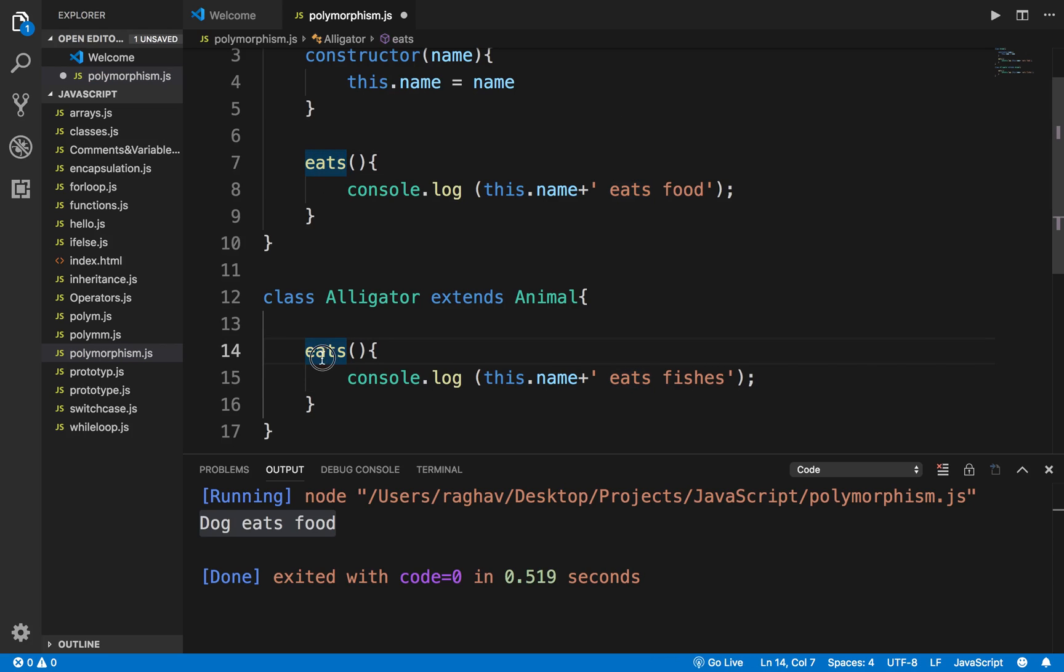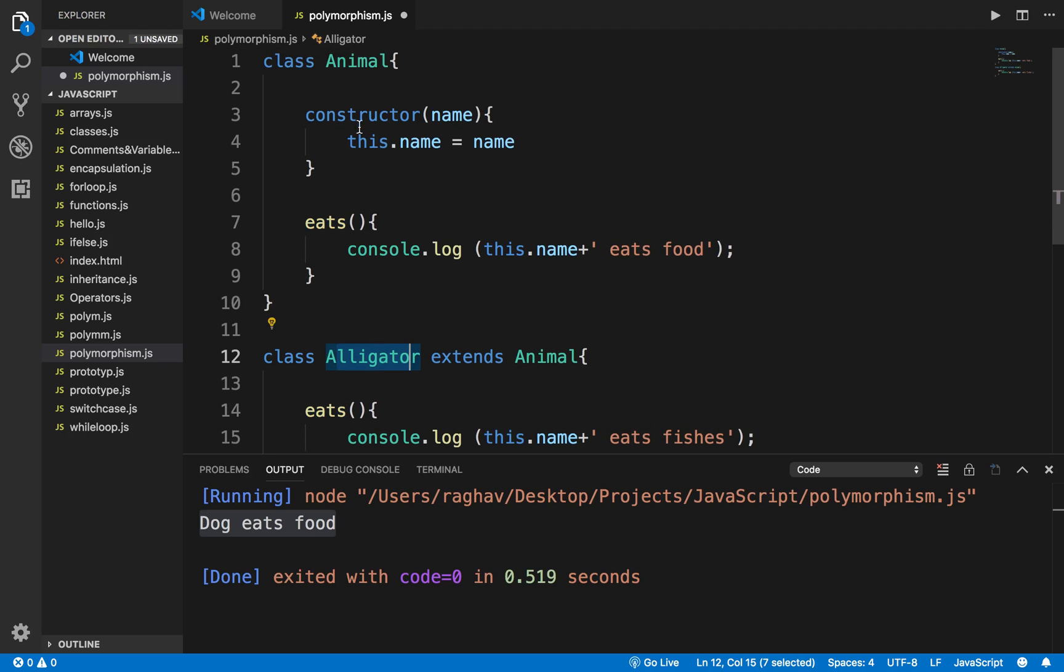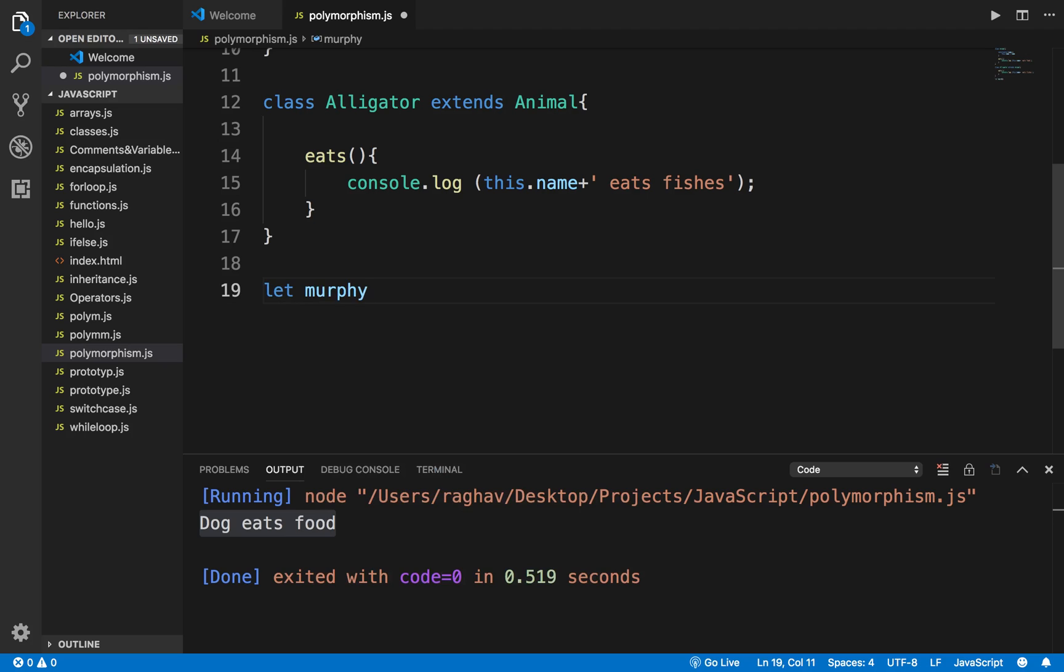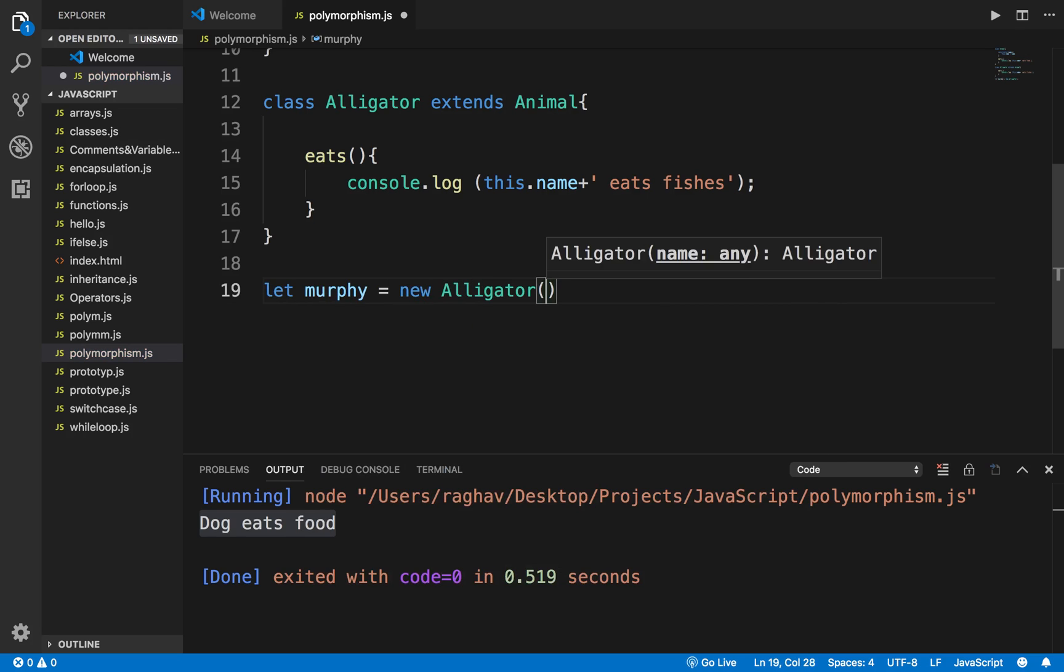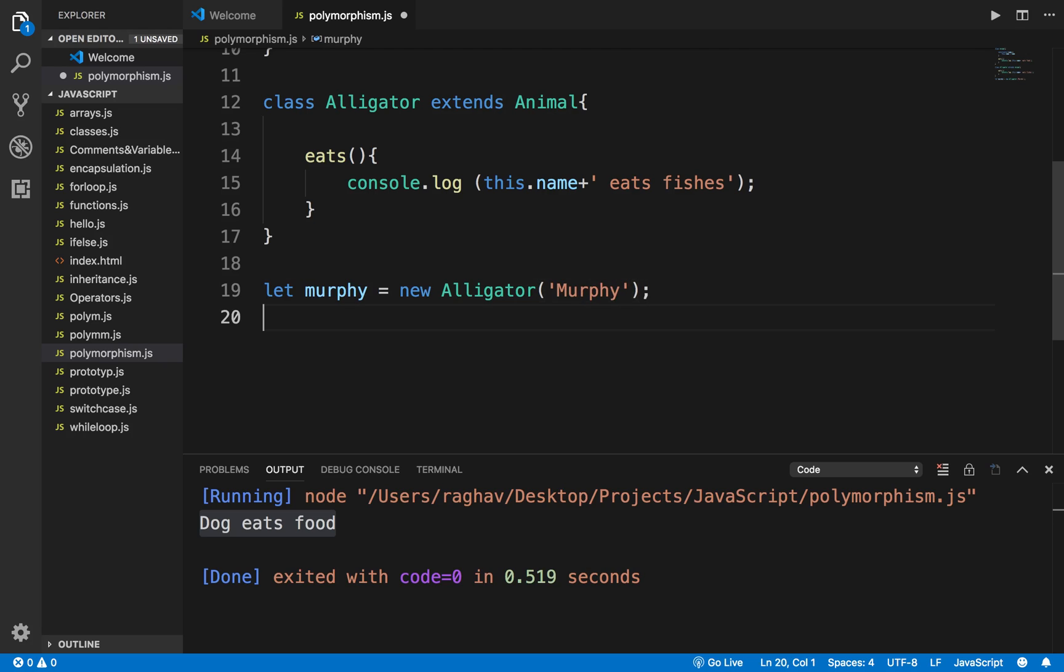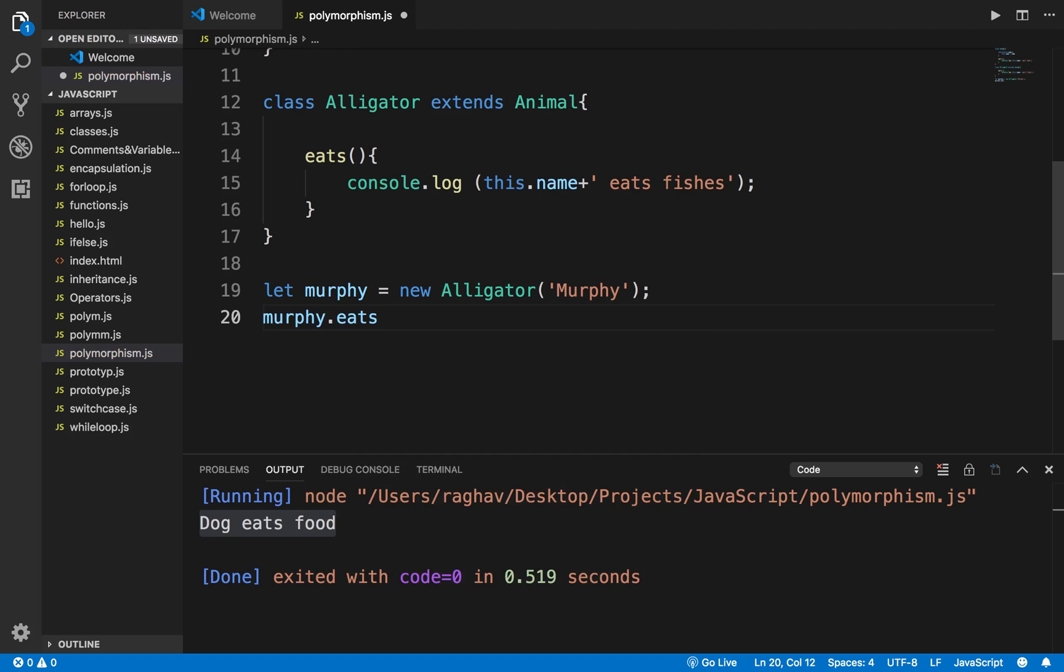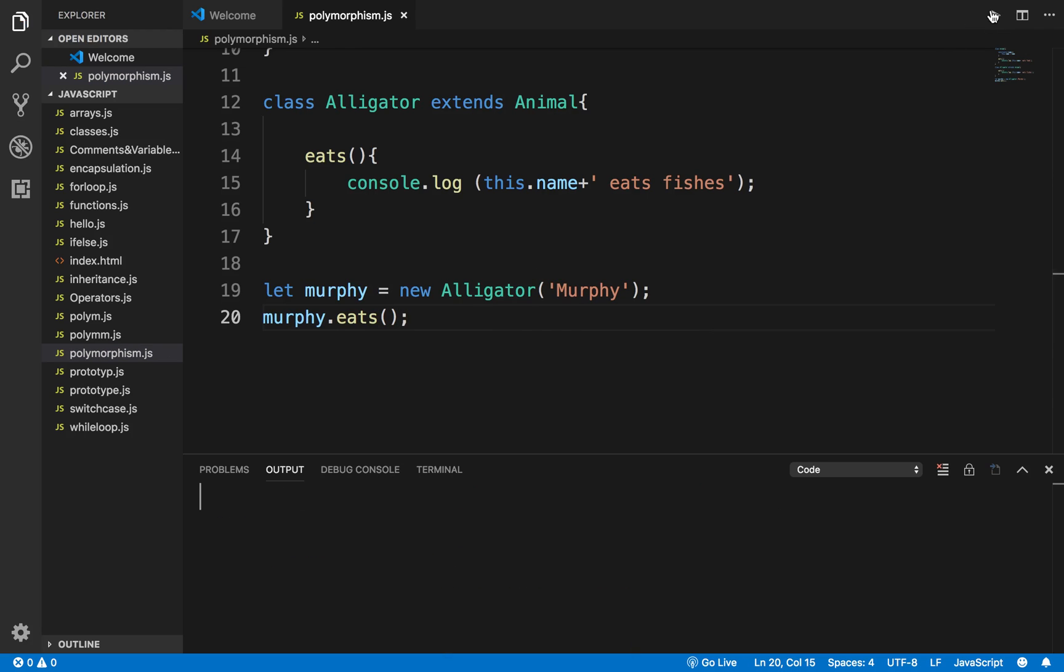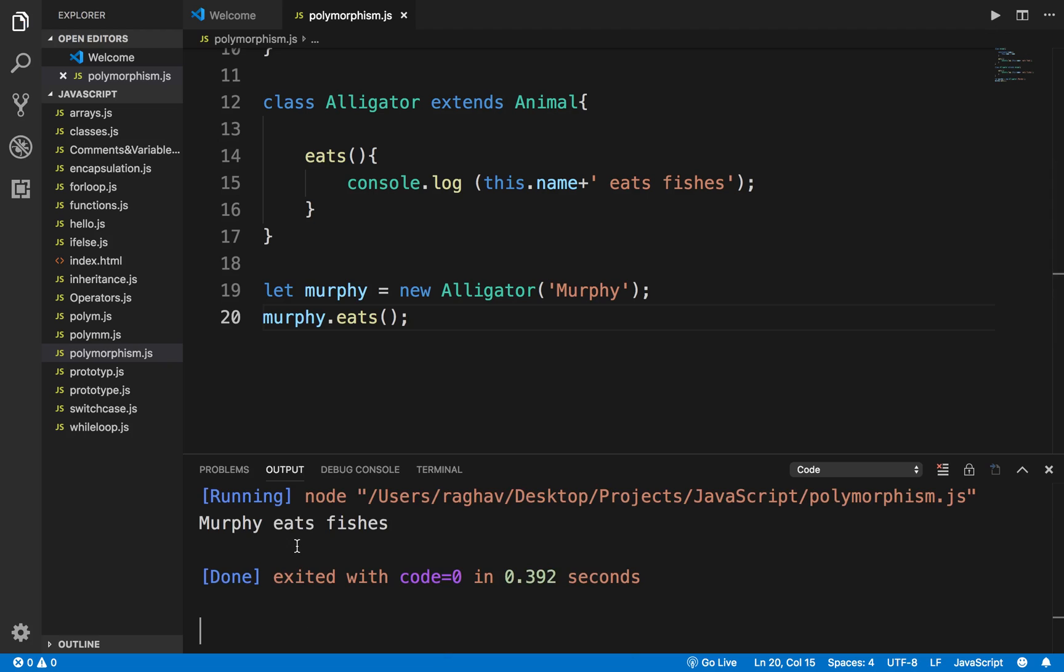Now you can see these two classes have the same function eats. This is a child class and this is a parent class. Suppose I create an object for the child class. I will say let Murphy equals new Alligator and I will pass the name Murphy. Now I will use this object to call the function eats. I will clear the output and run this. Do you see what it does? It says Murphy eats fishes.